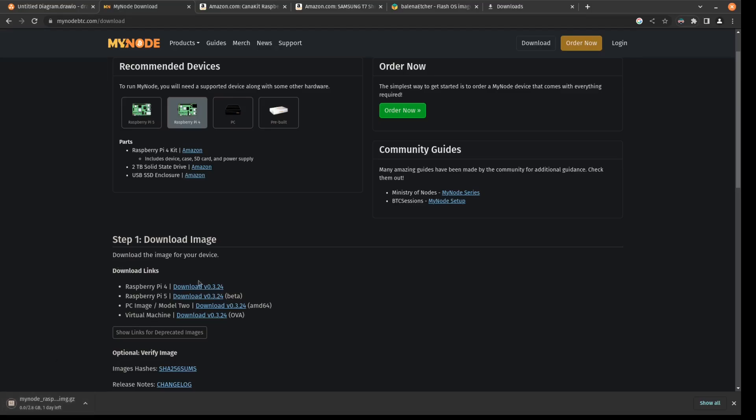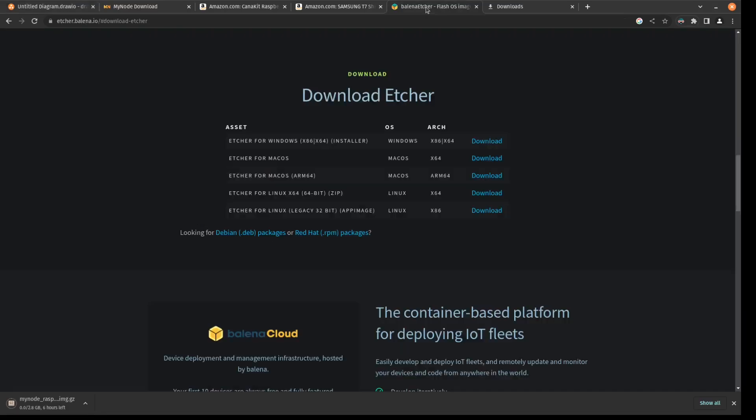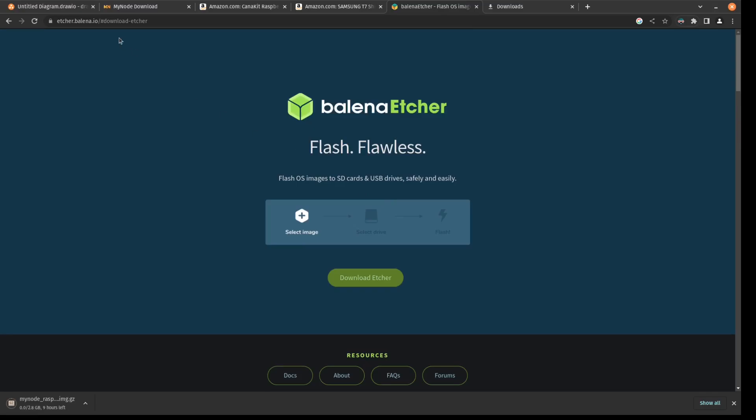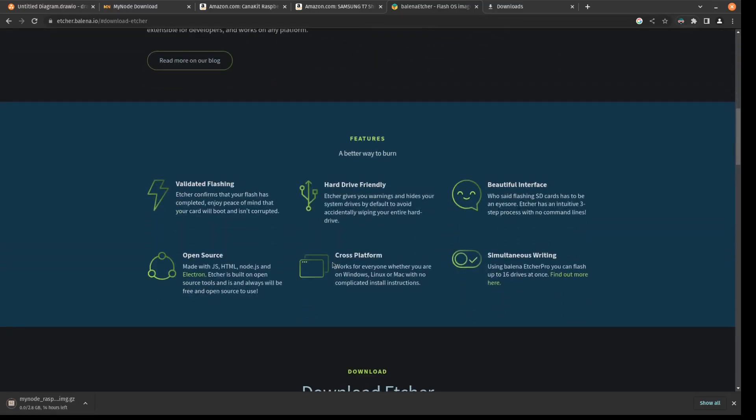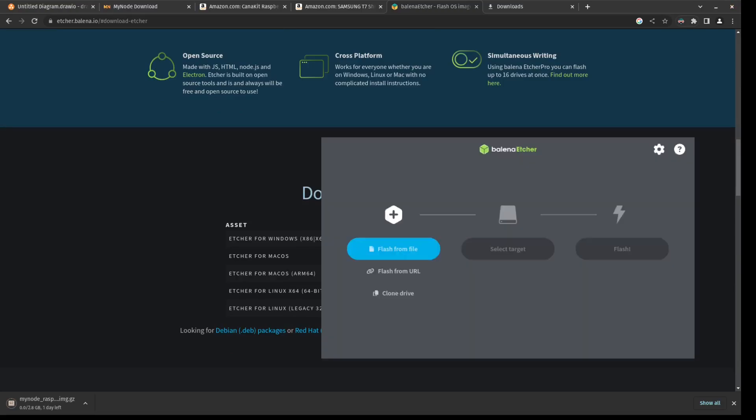So while this is happening, we also need a software for flashing the disk image after we extract the disk image. The software I'll be using to flash the disk image is going to be called Balena Etcher. You can download it here at etcher.balena.io for your operating system. I already downloaded this for my Linux machine and you can see it right here.